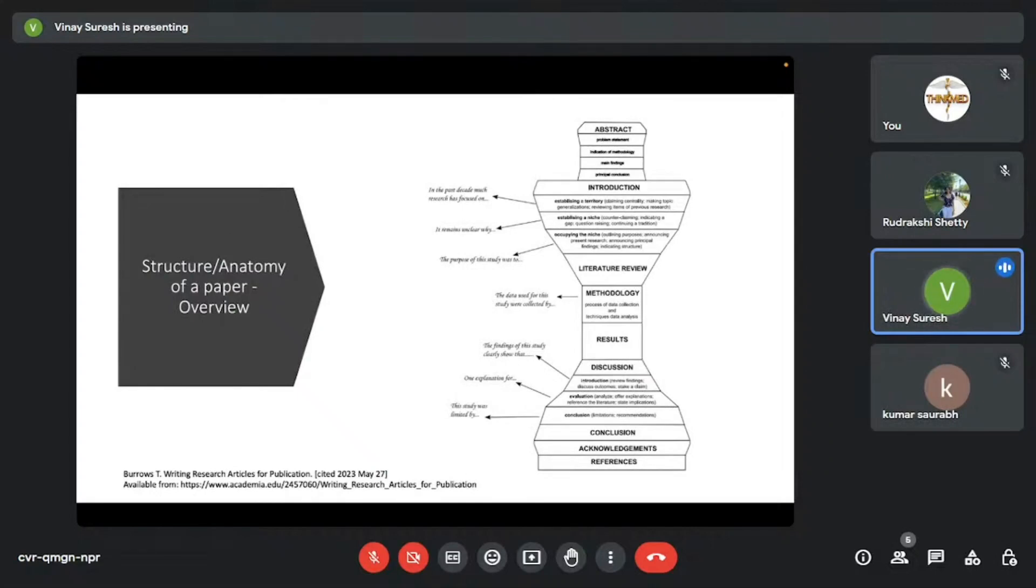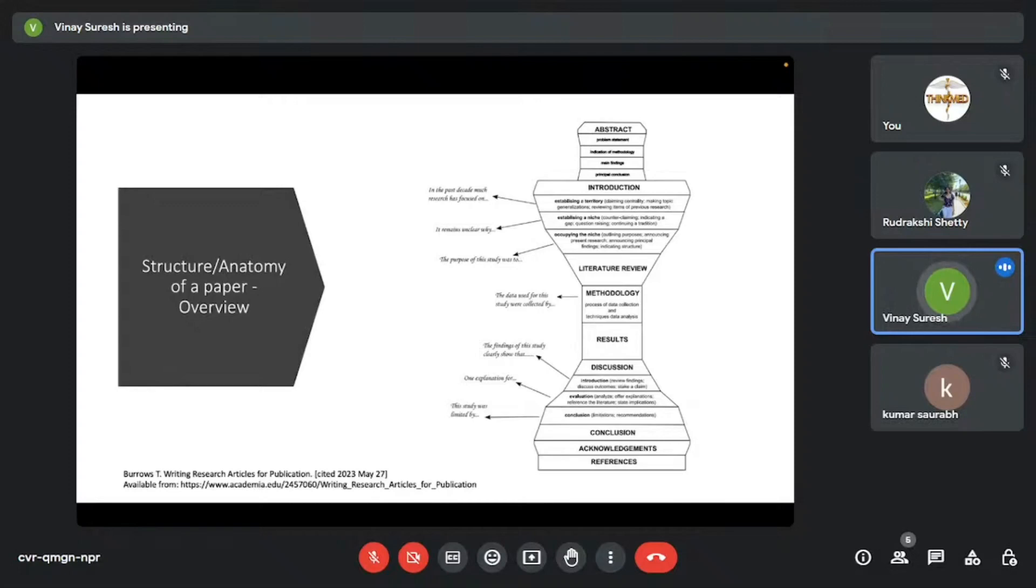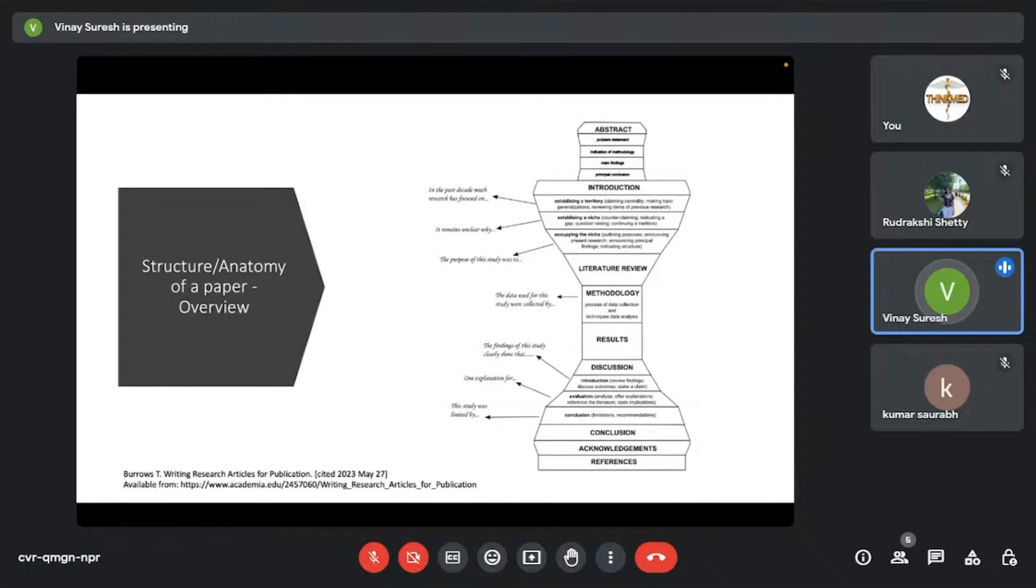This is the structure or the anatomy of a research paper. This figure I found in a book written by Taylor Burrows. I would suggest you guys to read it. It's a brilliant book on how you should be writing research articles for publication. It contains the components of a research paper which I basically described in my previous slides.